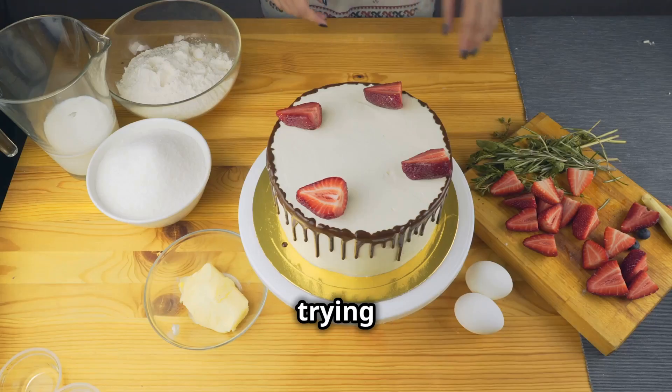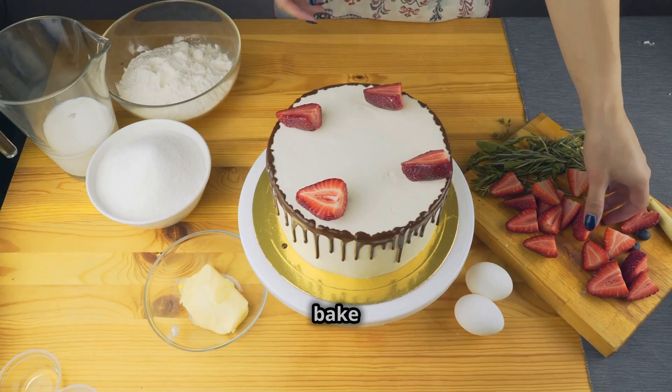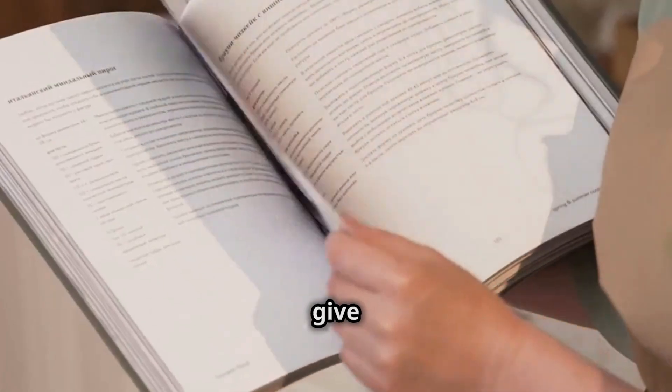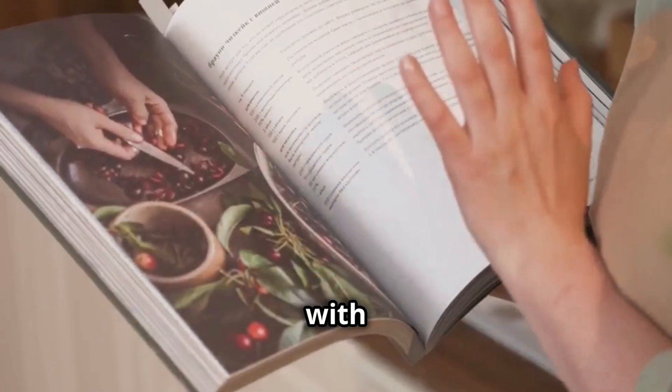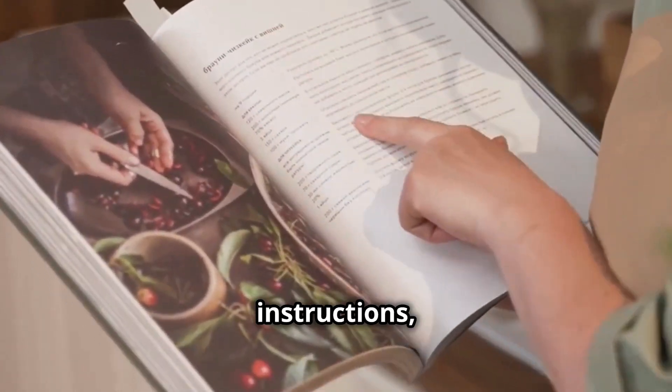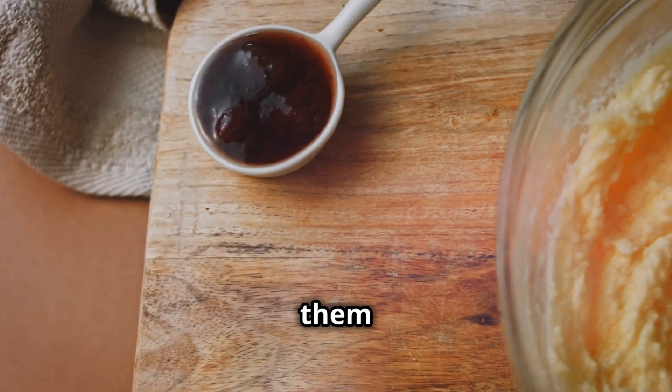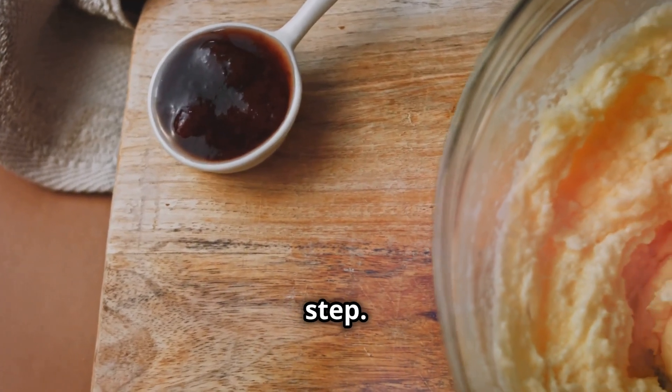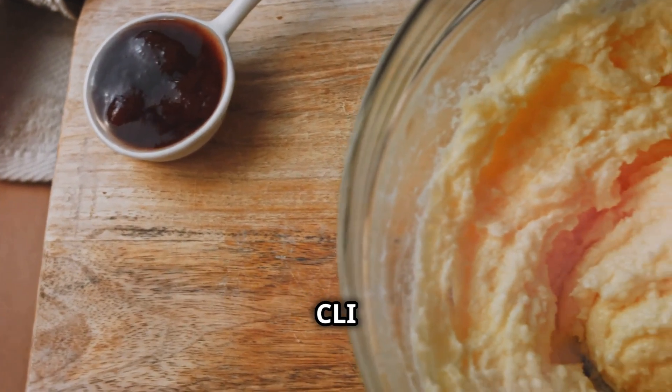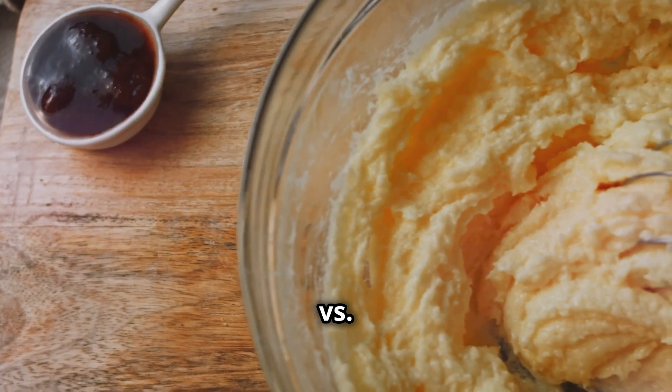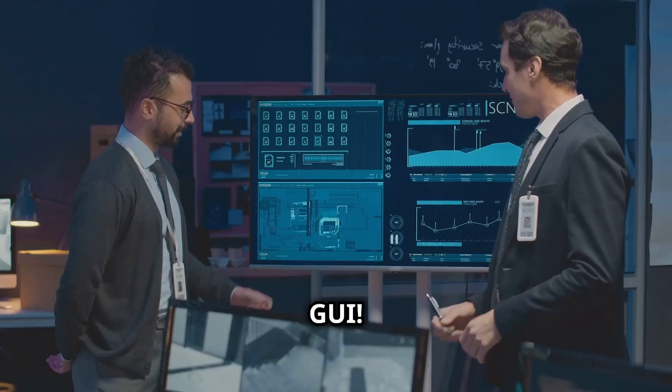Imagine trying to tell someone how to bake a cake. You could give them a recipe with precise measurements and instructions, or you could show them pictures of each step. That's CLI versus GUI.